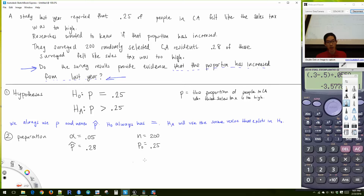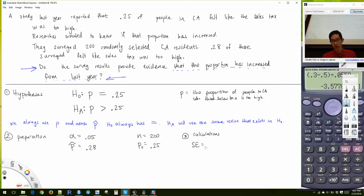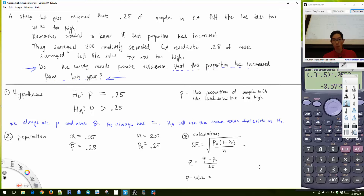Once you have all of these parts labeled, step three — our calculations — should be manageable. You want to find the standard error: √(p₀ × (1 - p₀) / N). Then get your Z-score: (p̂ - p₀) / standard error. Then get your P-value.